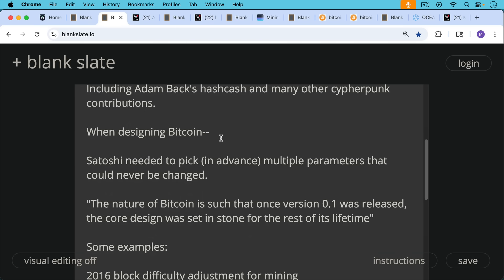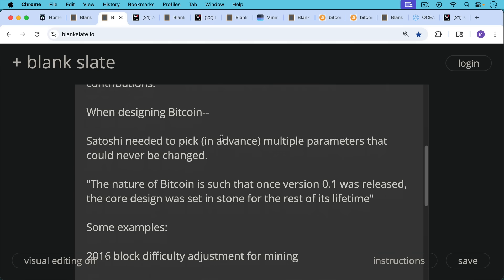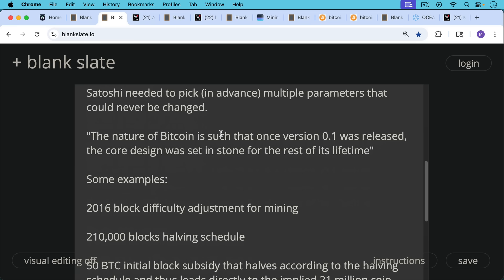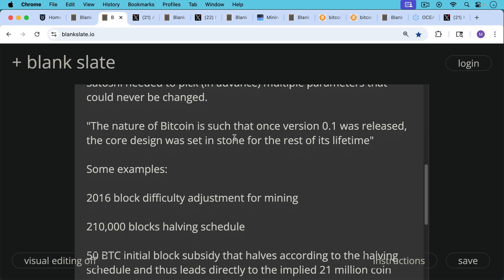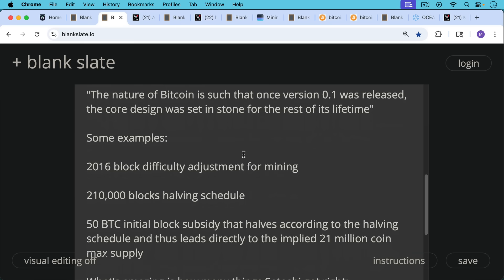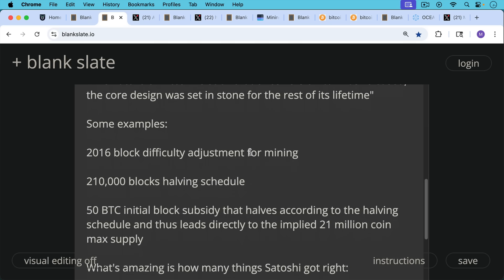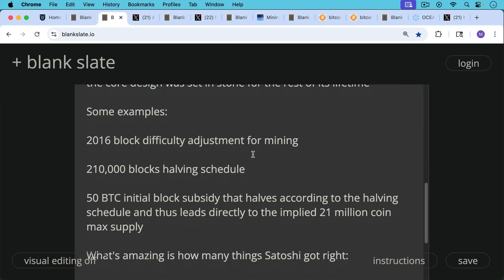Some examples of parameters that Satoshi picked, for example, the 2016 block difficulty adjustment for mining after every 2016 blocks, the 210,000 block halving schedule, and also the 50 Bitcoin initial block subsidy that halves according to the halving schedule, and thus leads directly to the implied 21 million coin max supply.